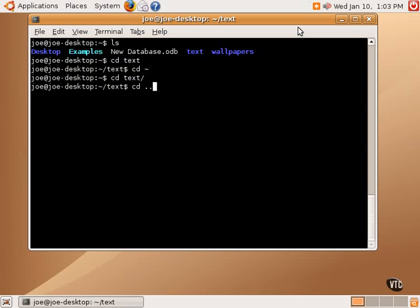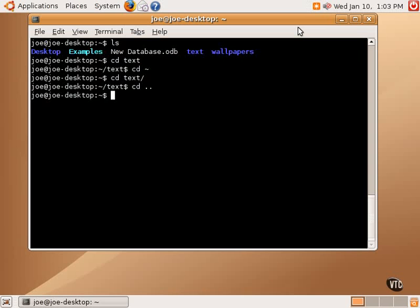Tilde brings us back home no matter where we are. The two periods bring us up a level, depending on where we are. In this case, it happens to be the same place.